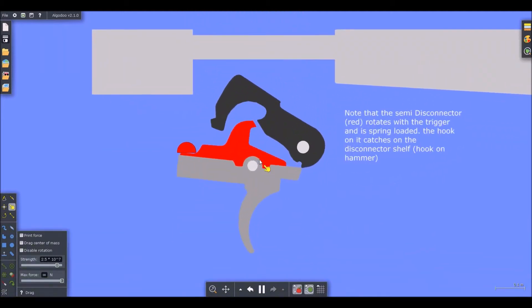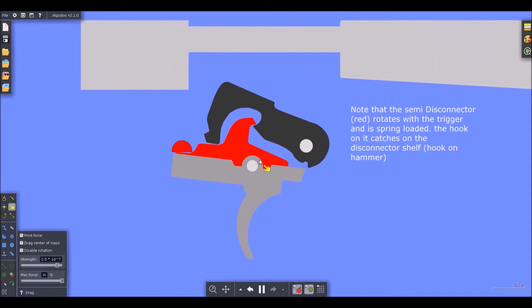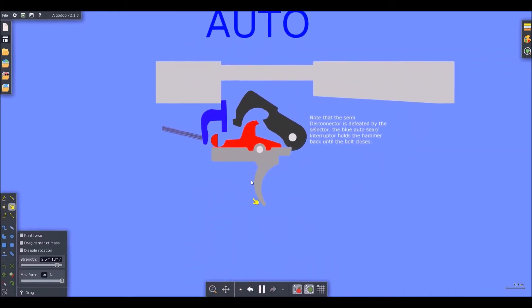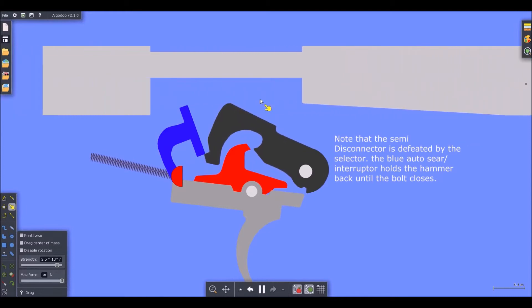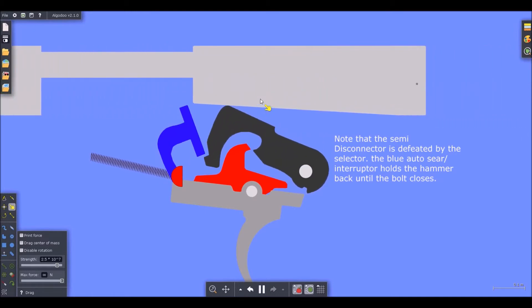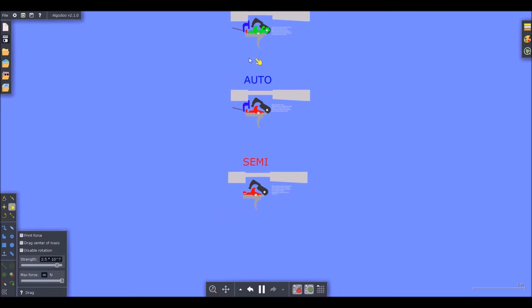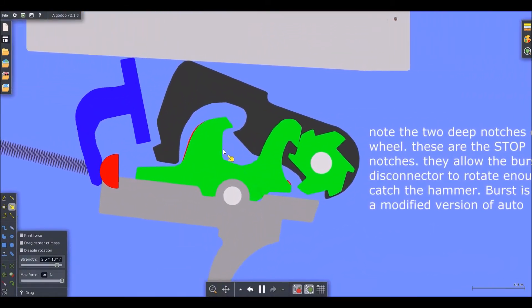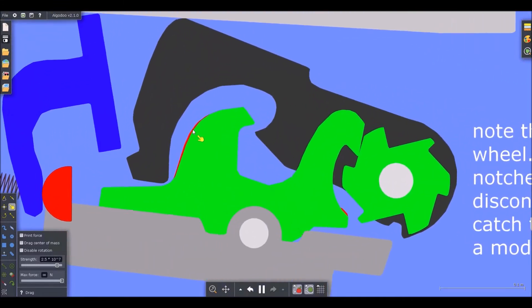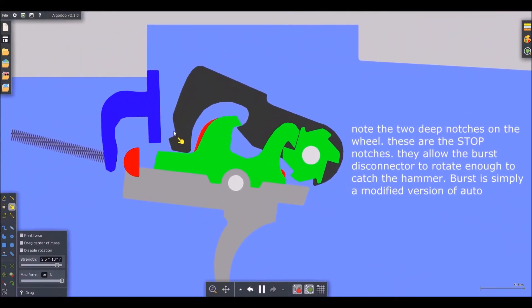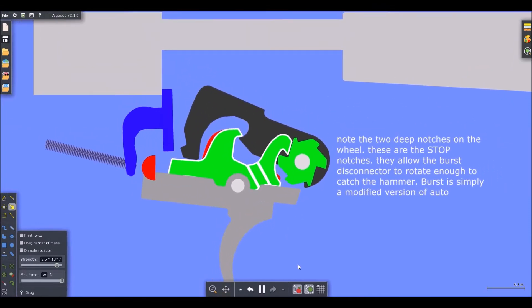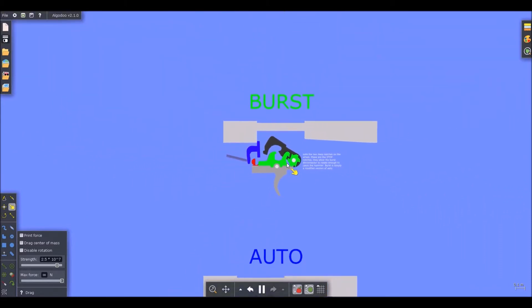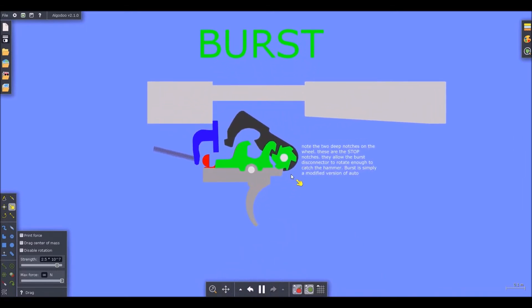So again, this is semi-automatic, where it's just an unmodified, where the disconnector catches the hammer after every shot. Then you have automatic, where the disconnector is disabled. And the auto sear holds the hammer back until the bolt closes. Then you have burst, where the disconnector is allowed to move. The semi-disconnector is disabled. And the auto sear is still functioning. However, the burst disconnector is kind of stunted by the burst wheel.